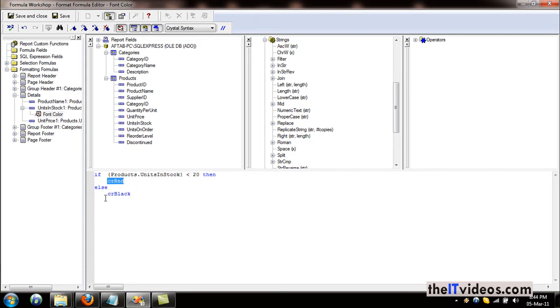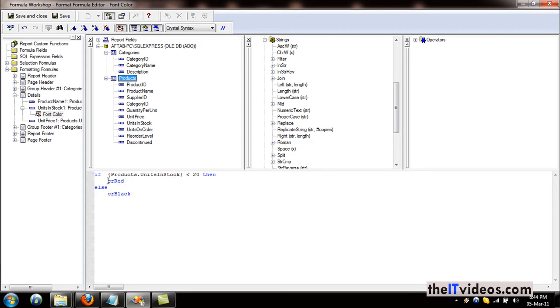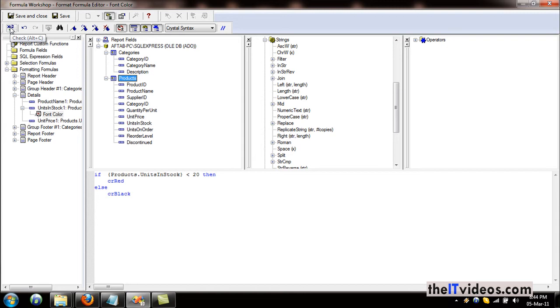So this is the product name, the table name dot units in stock—if it is less than 20, just display that in red. It's very self-explanatory.